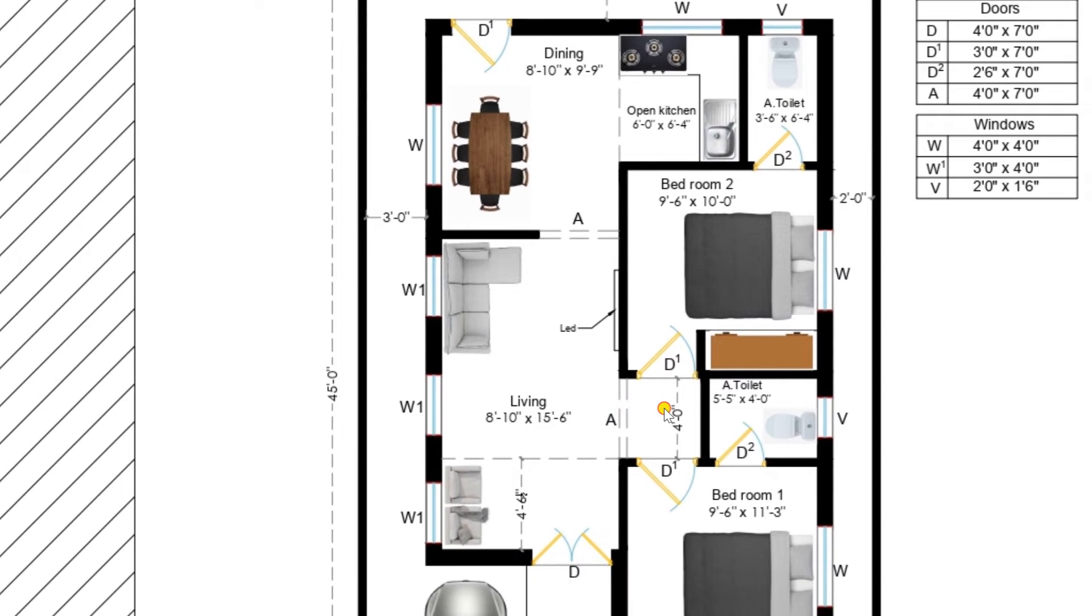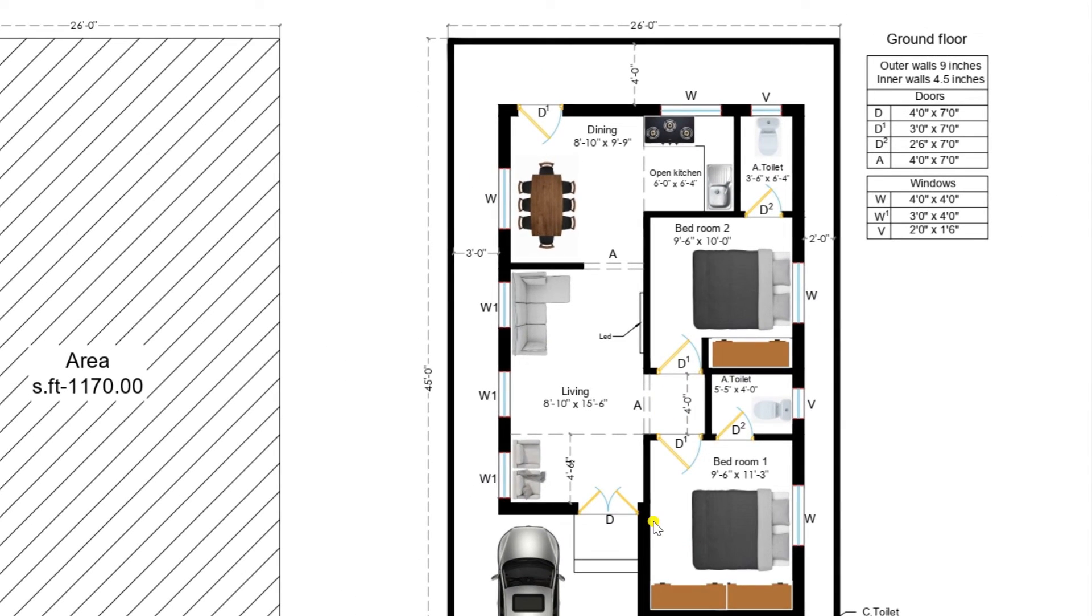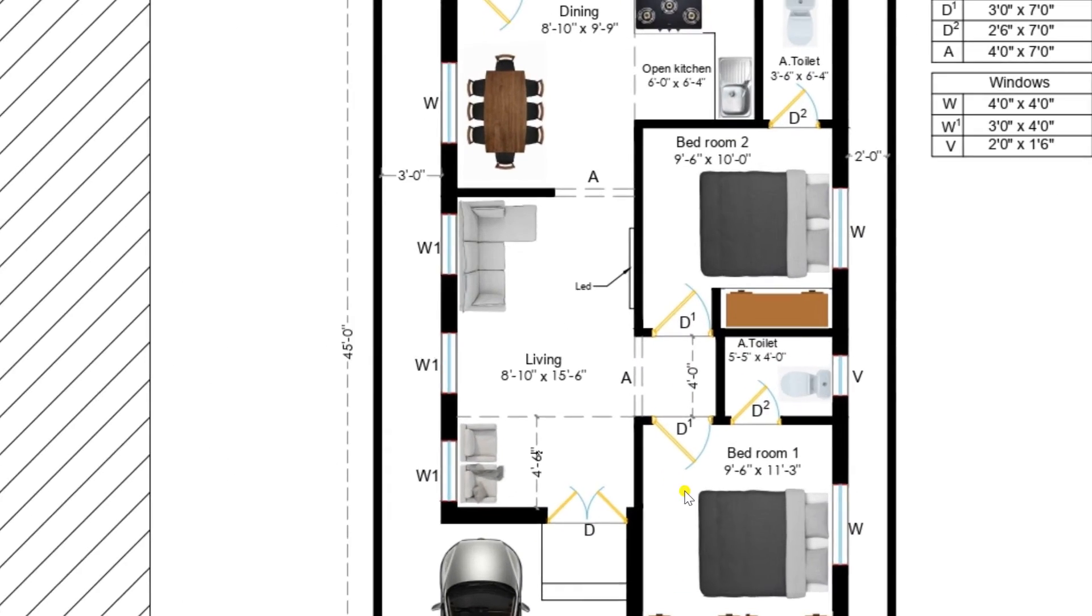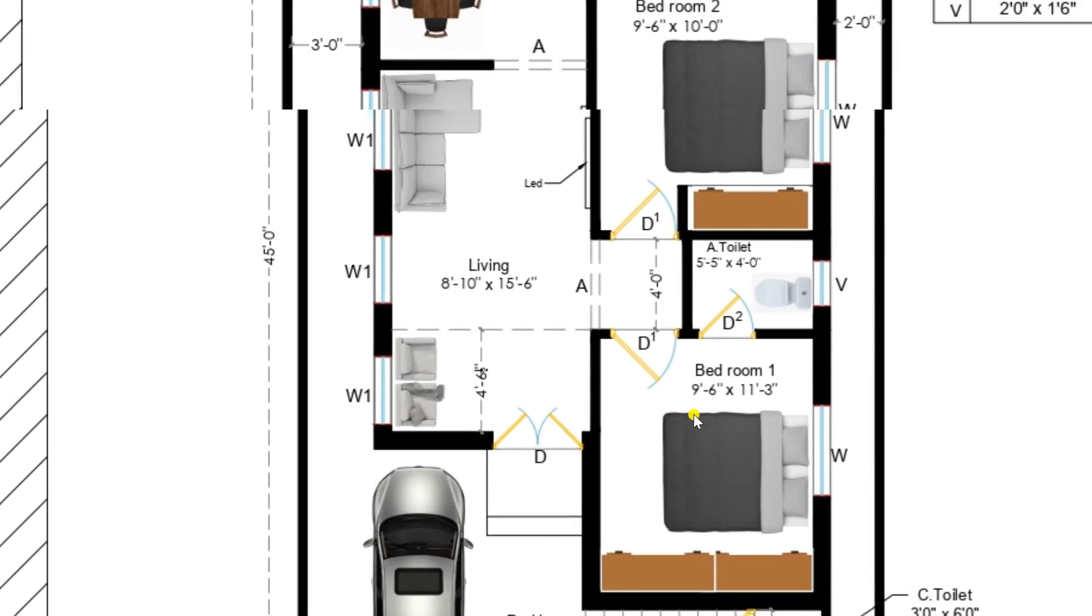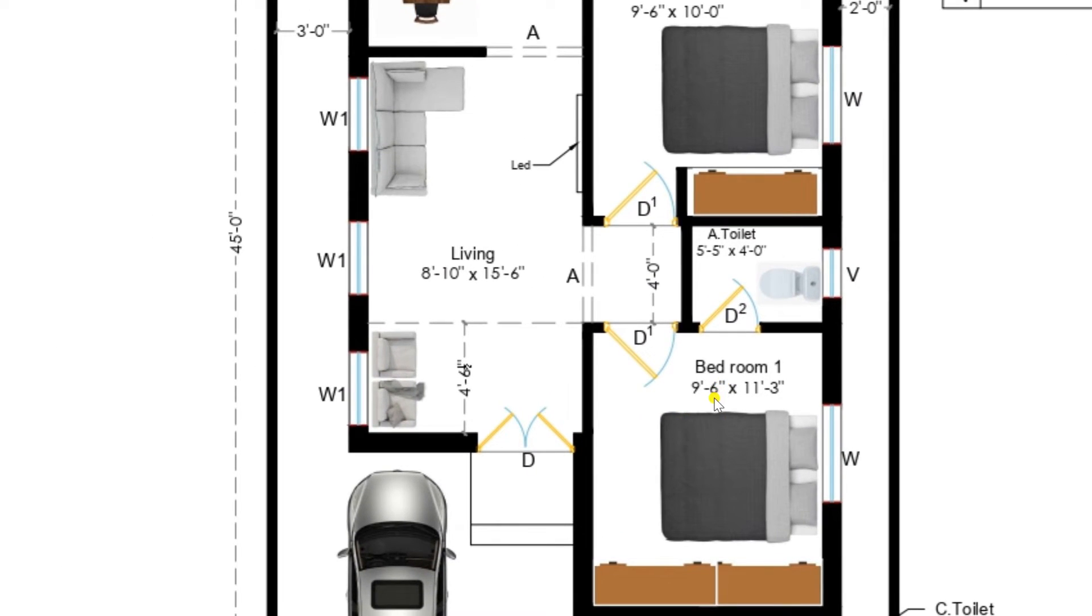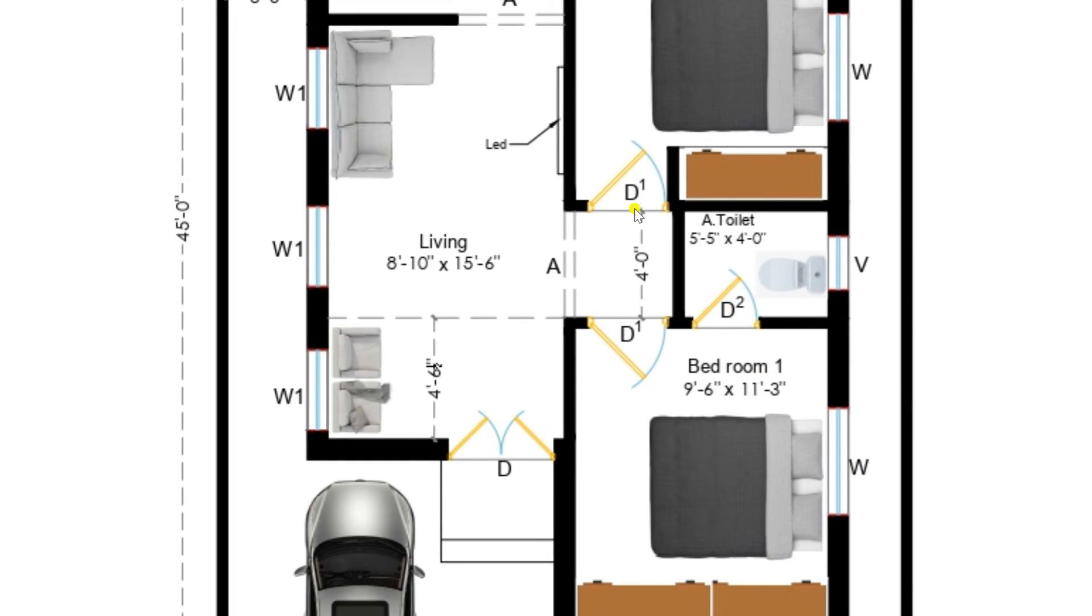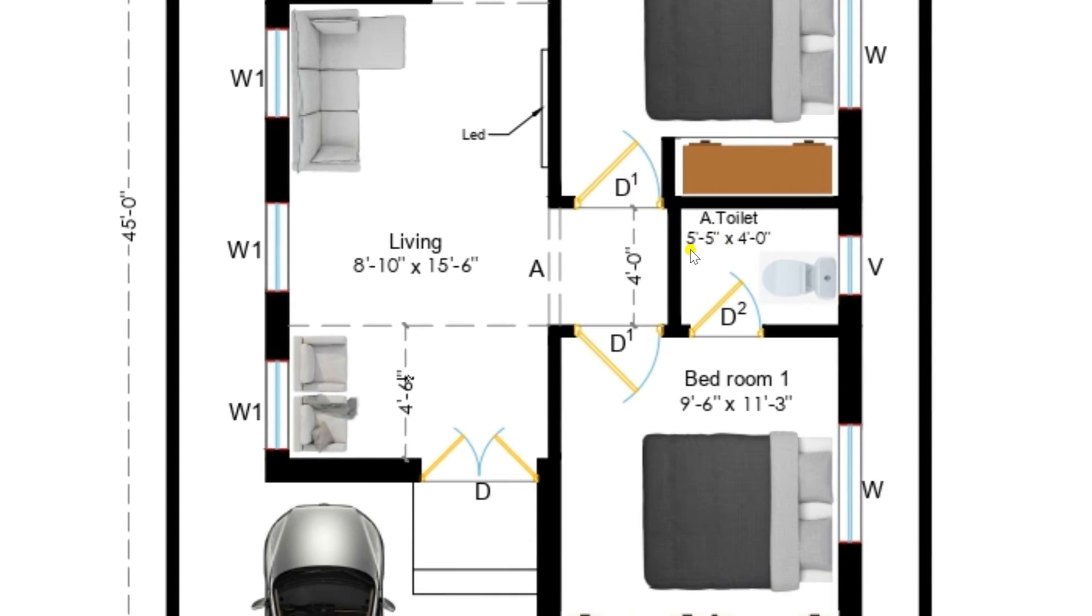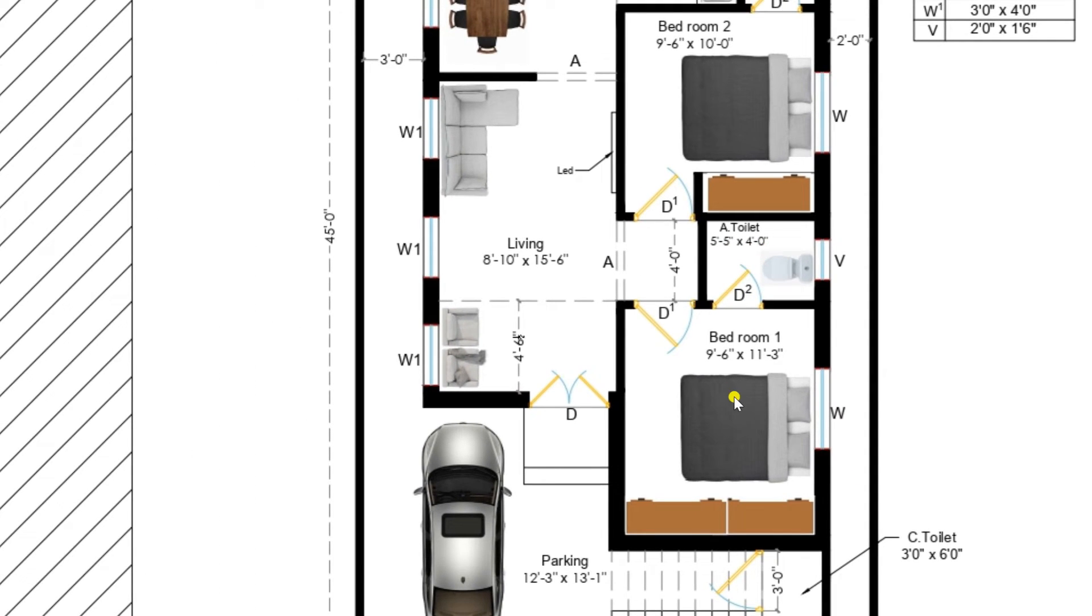Now I am entering into the another bedroom of our plan. This is another bedroom of standard dimensions of 9 feet 6 inches by 11 feet 3 inches. Here this bedroom is also attached with a toilet of size 5 feet 5 inches by 4 feet. So here in this bedroom we have placed one bed and a wardrobe.